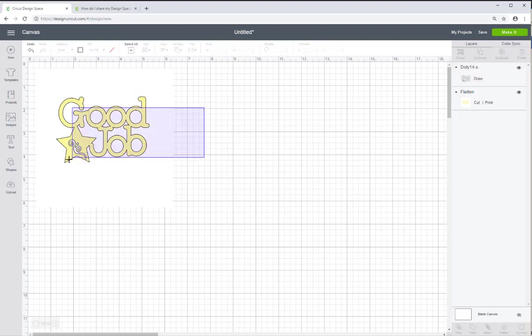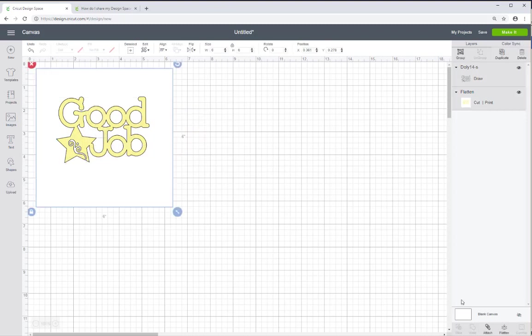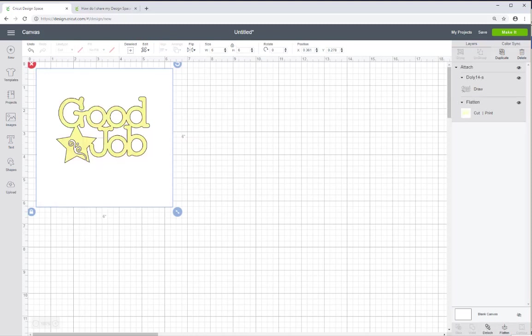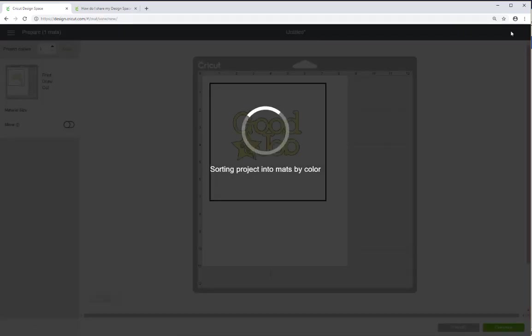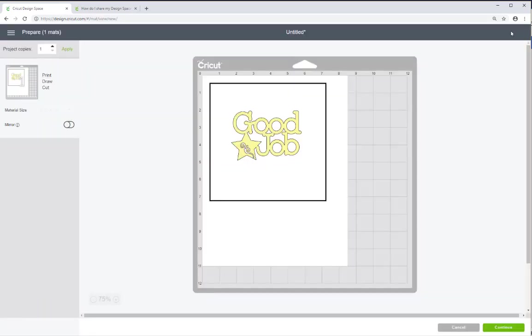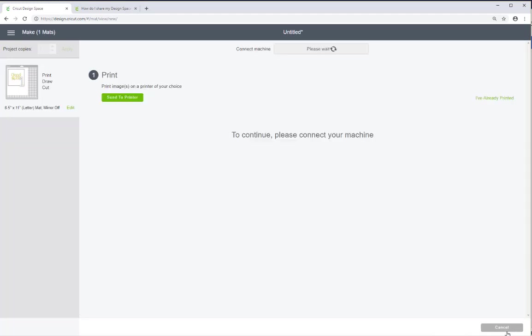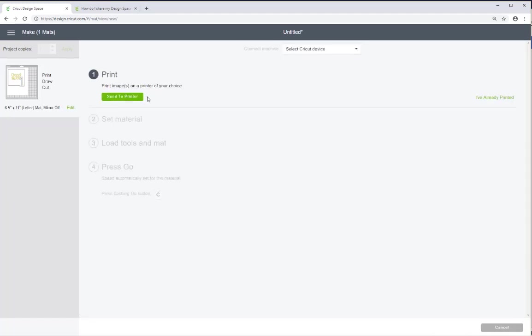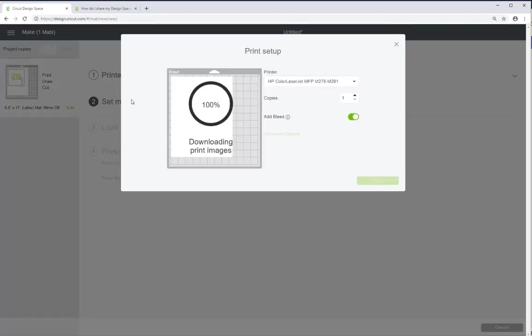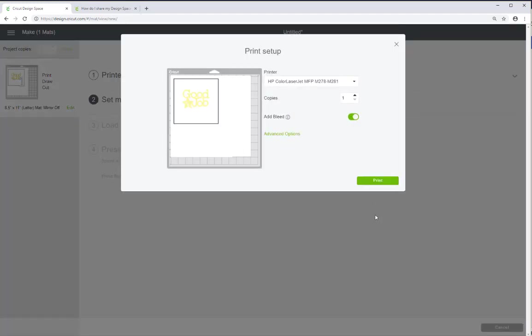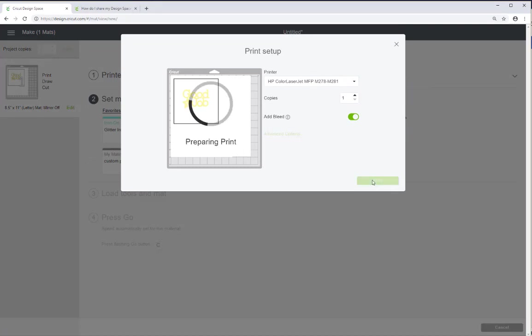And the next thing I'm going to do is actually attach the second good job. So it looks like just a print and cut feature on Cricut right now. But it's actually print, cut and draw. So the next thing I want to do is make it. And continue. I'm going to send this to my printer. Print a copy.